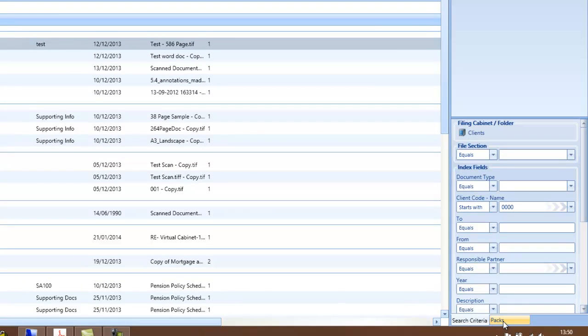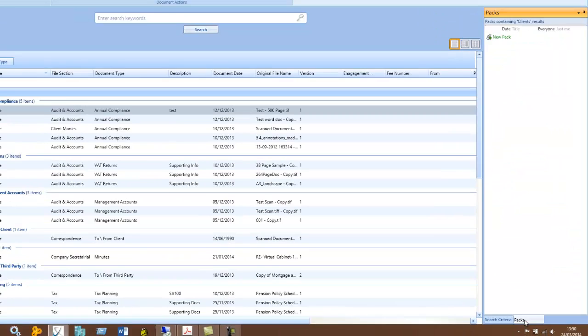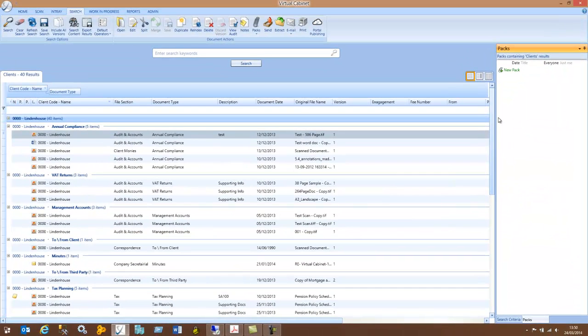On the bottom right-hand side, you'll see a PACs tab. When you click on that, it will show you any PACs that relate to the current set of search results.